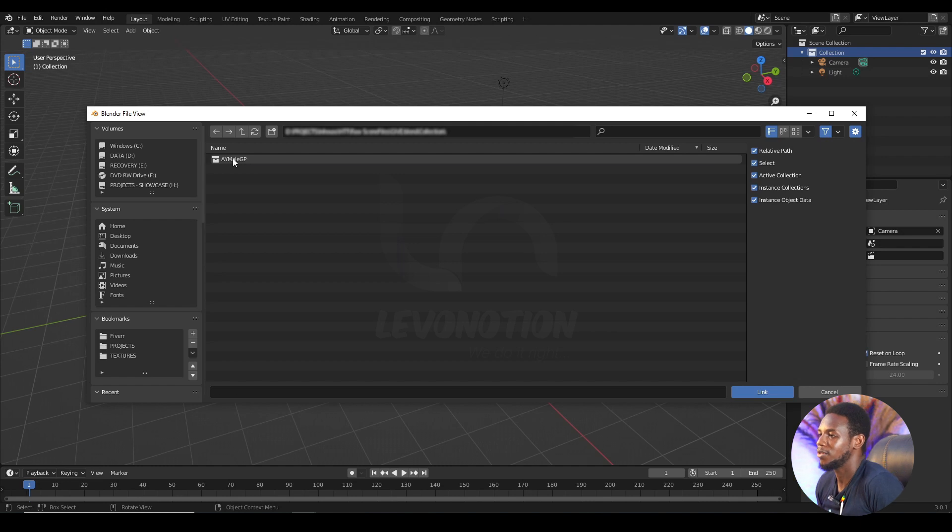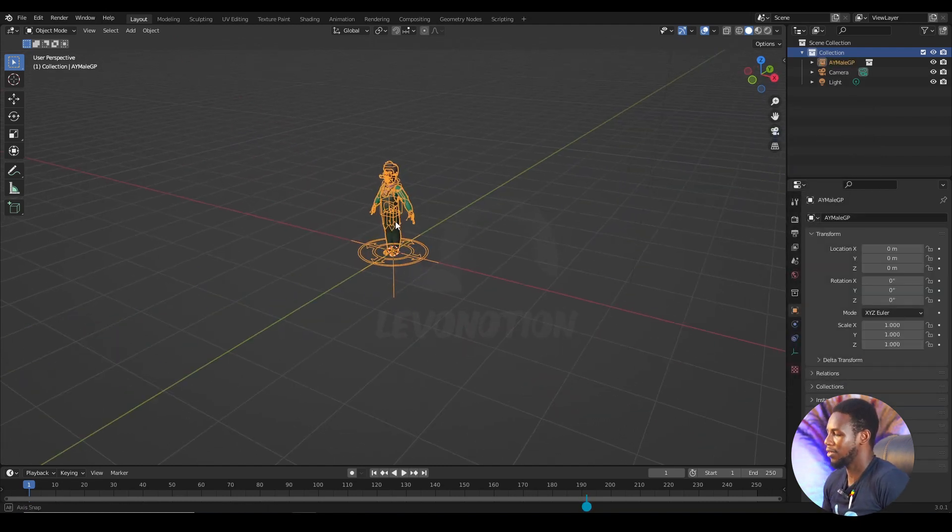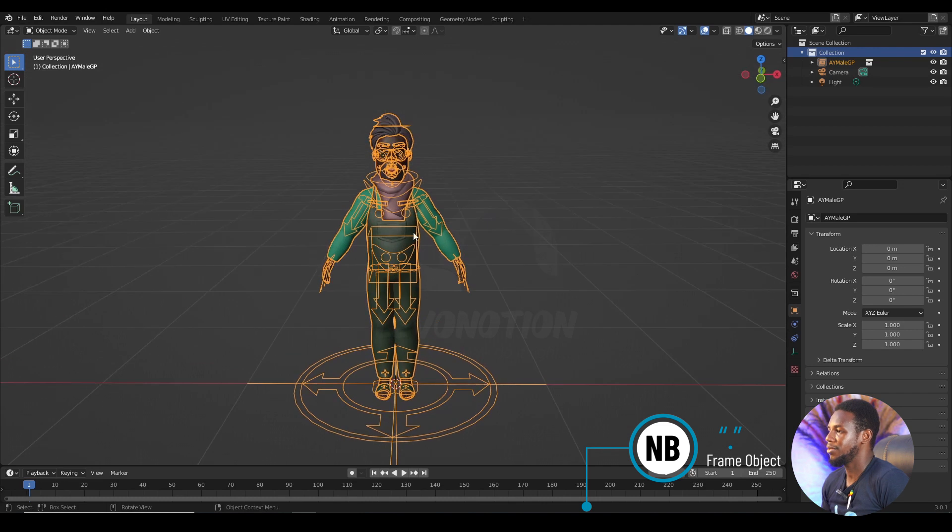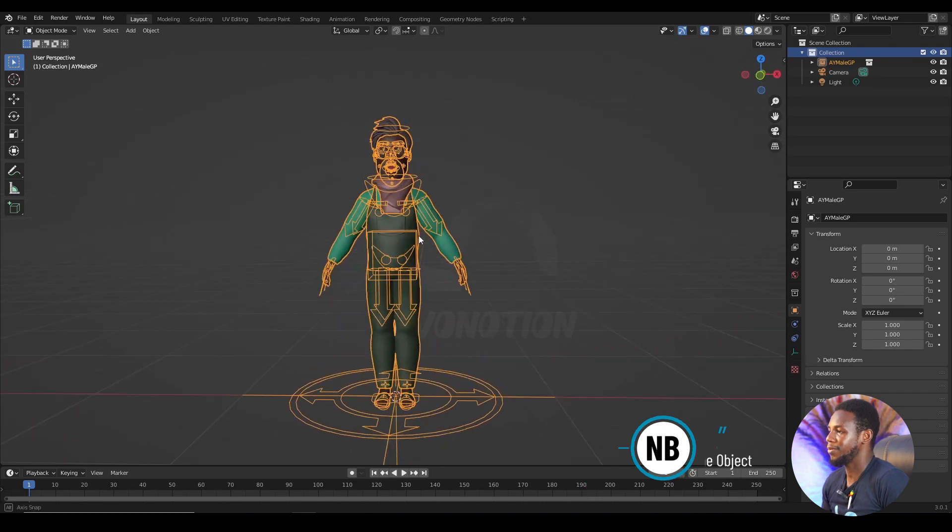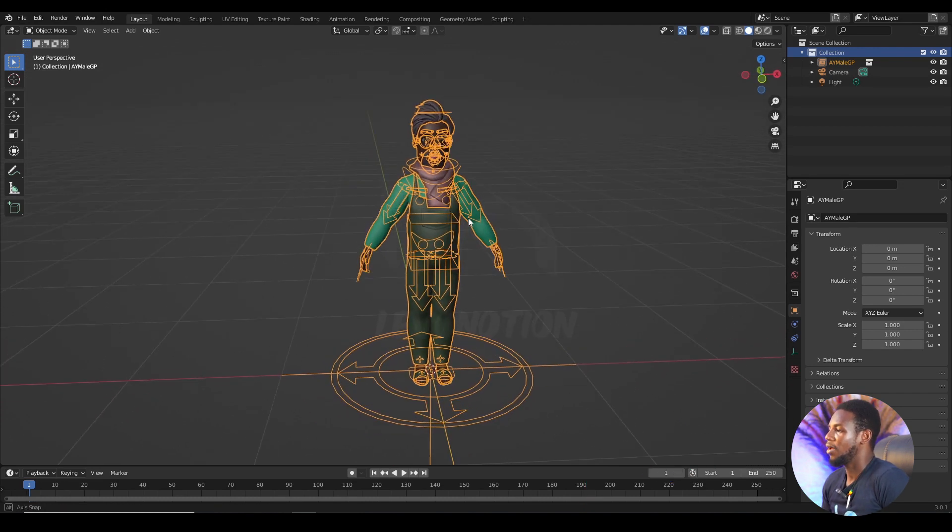Just go for the collection that has your character mesh and the character rig. So I'm going to double click this and I have my character in the scene. Punching on the period key to frame my object.